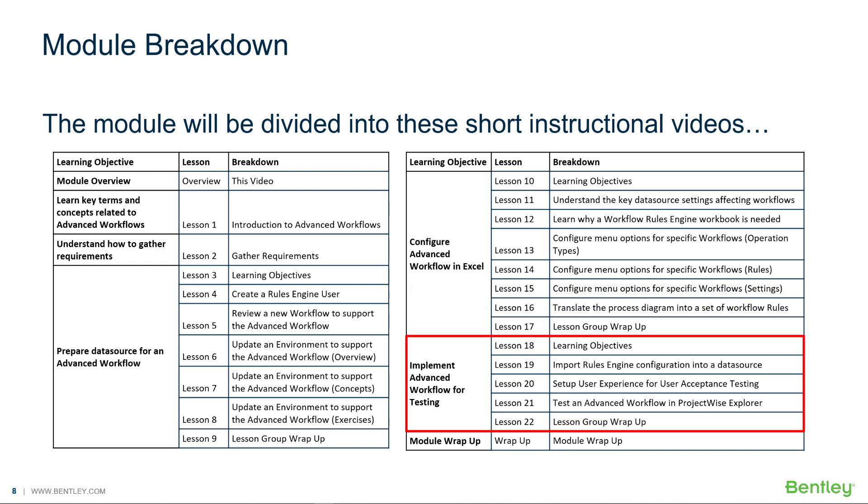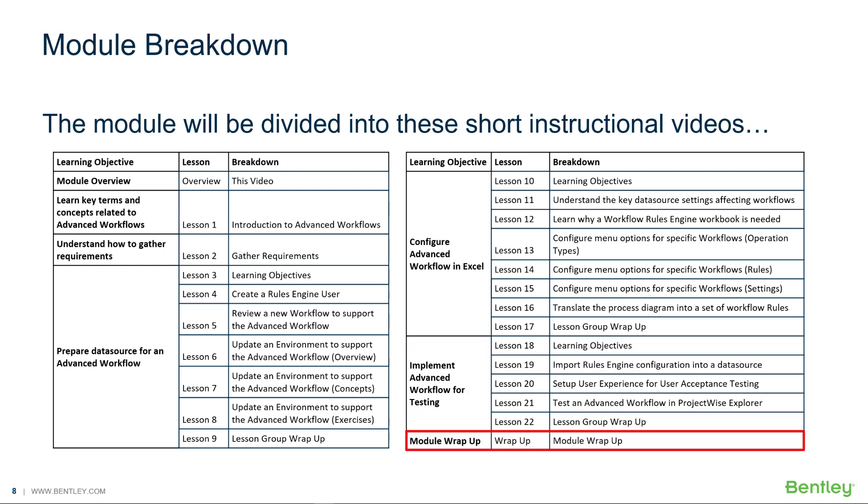In the last set of videos, you will learn how to implement an advanced workflow for testing. The last video wraps up the whole module.